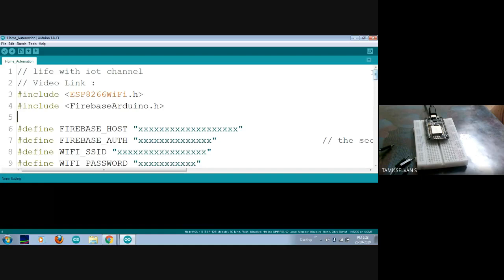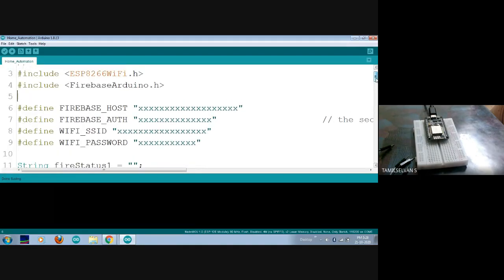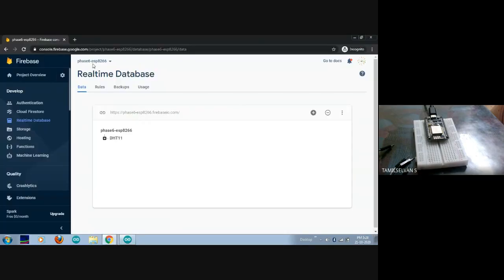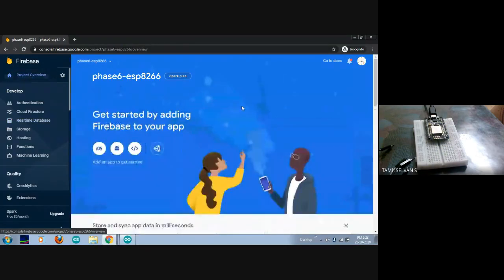I'm going to explain the code now and take credentials from our Firebase account. First I have to include ESP8266WiFi.h for internet connectivity using ESP board commands, and the Firebase library for communication between the Firebase host and my Wi-Fi hotspot. Next, the Firebase host ID — I have to go to my project.